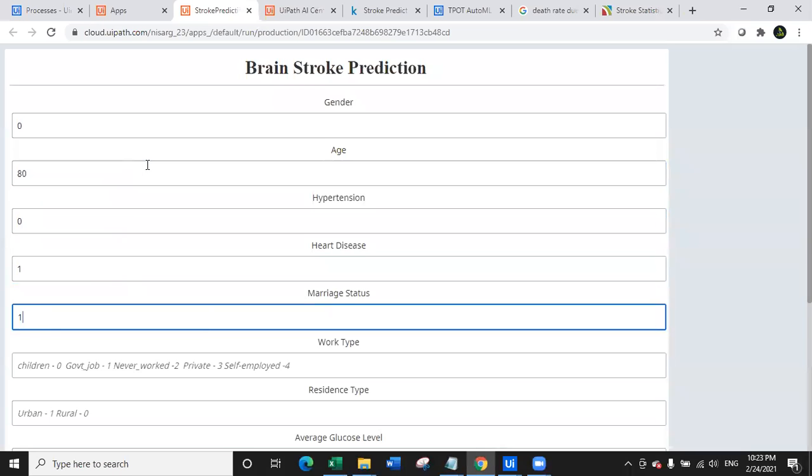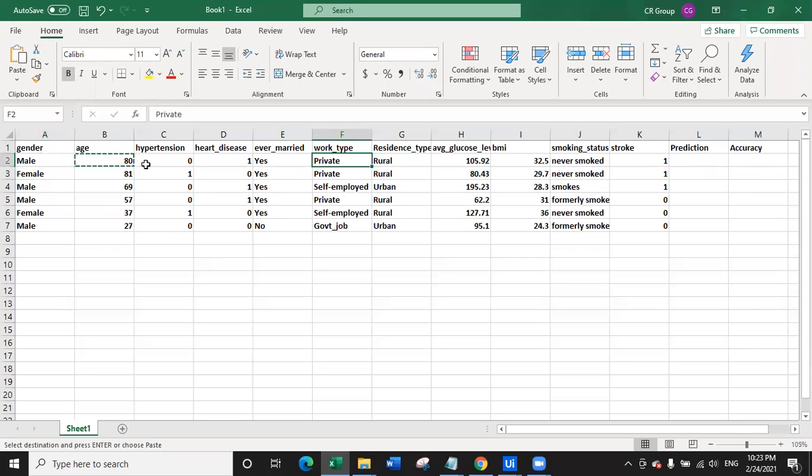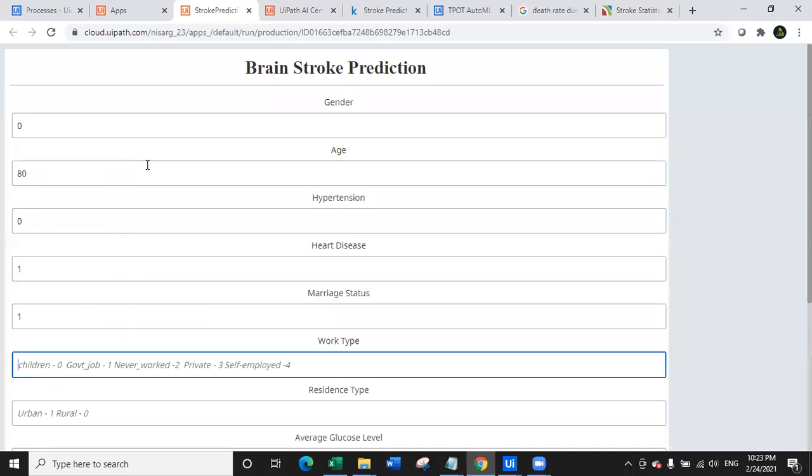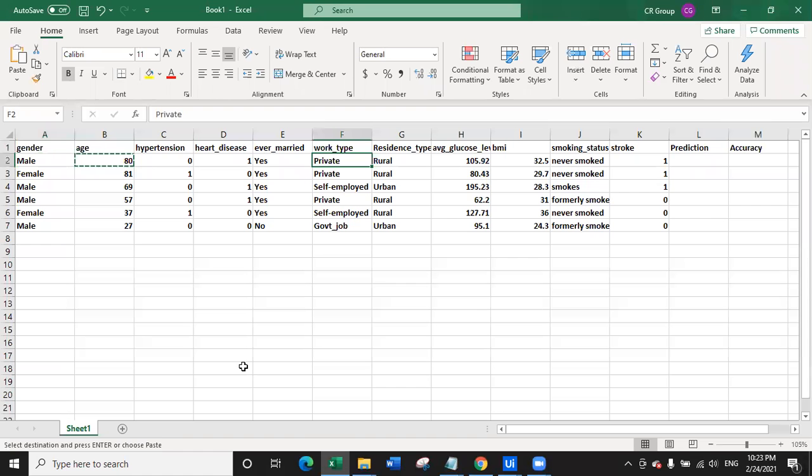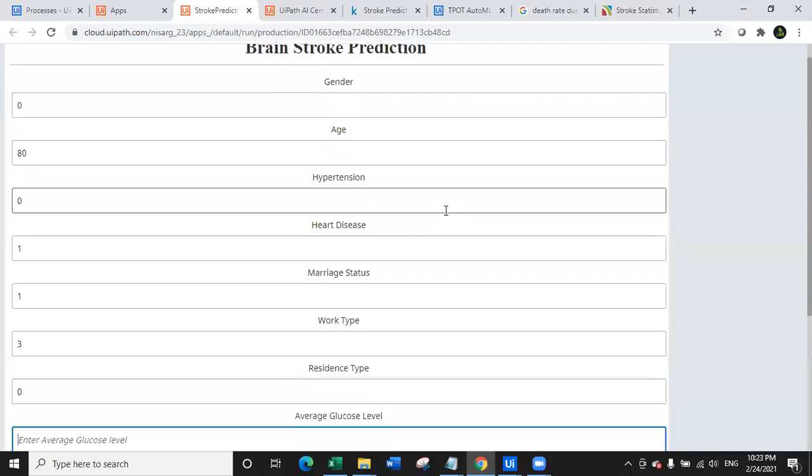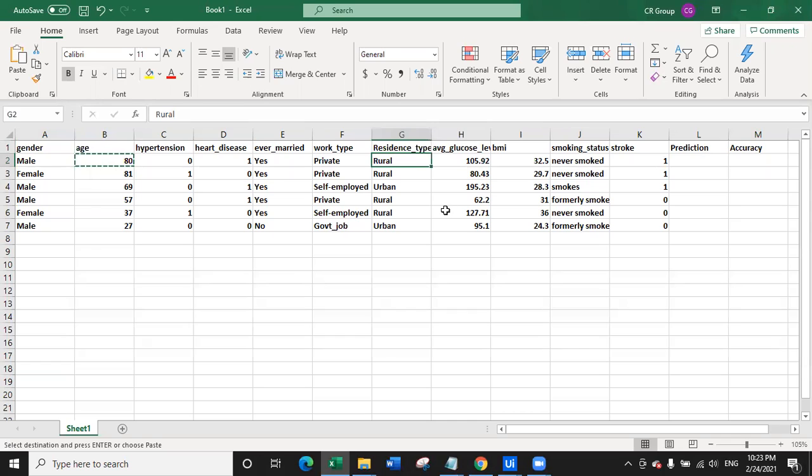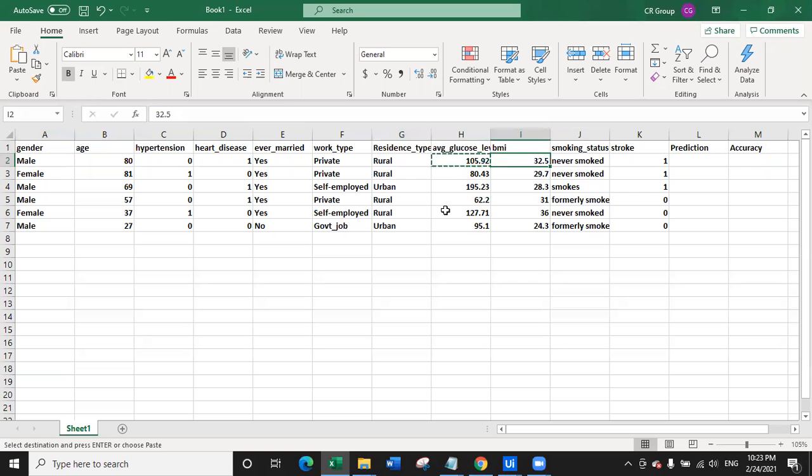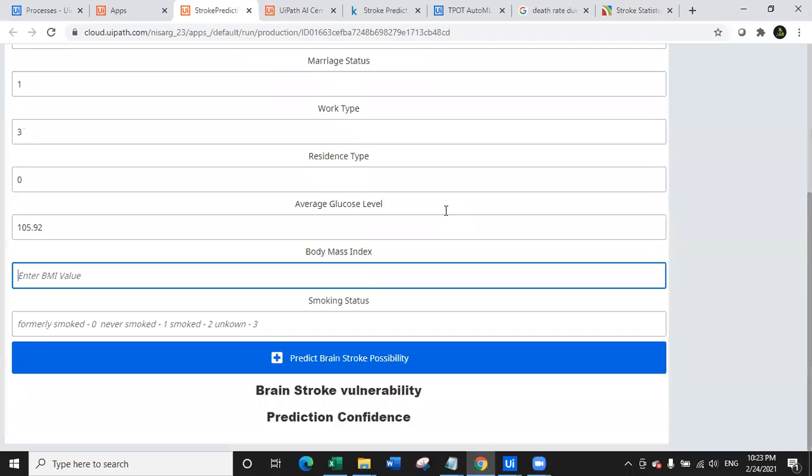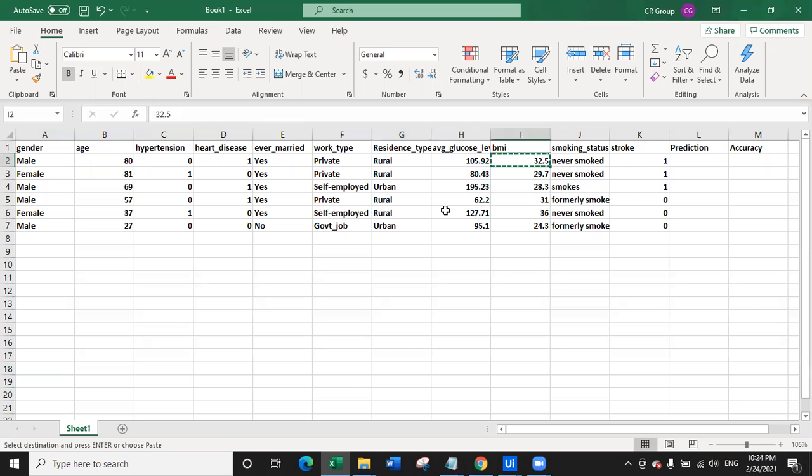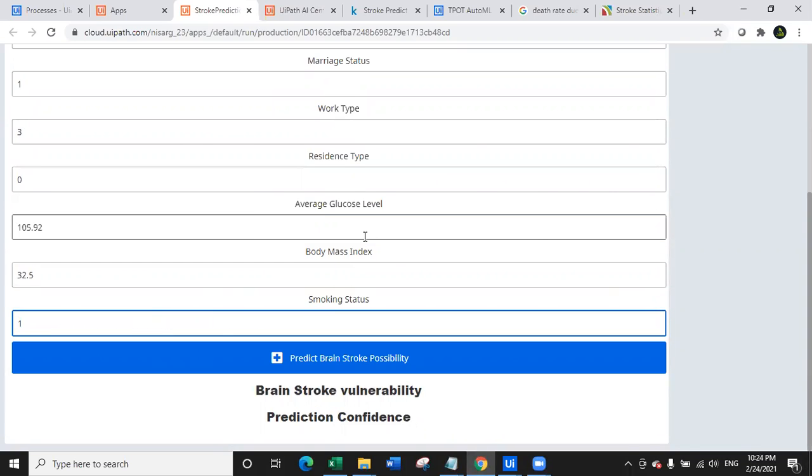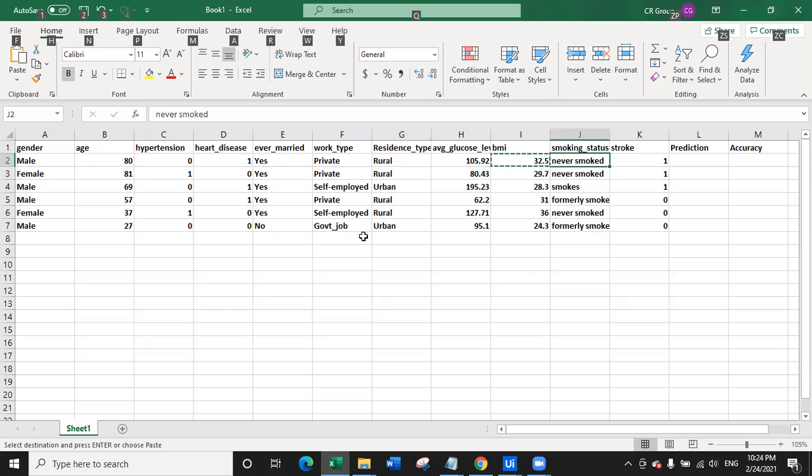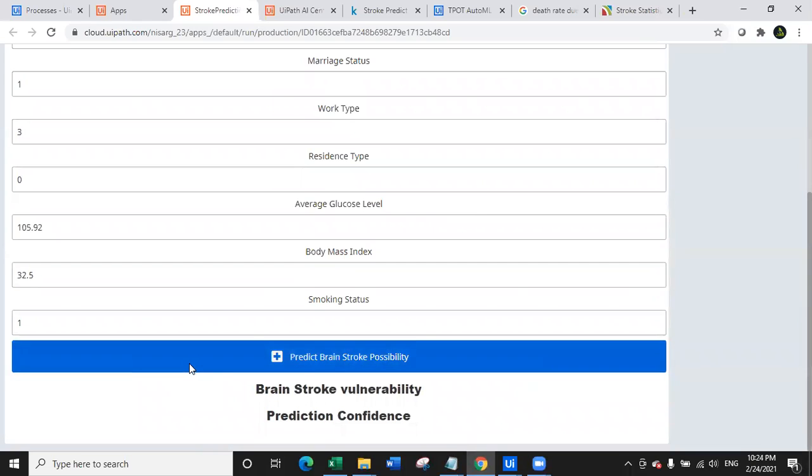And if you look at this one, marriage status, so ever married? Yes. So if married yes, click on one. Then work type private. So you can see here for children is zero, government job is one, never worked, private is three. So enter three. For urban and rural residence type, so rural is zero. So I will enter zero. Then average glucose level, I will enter the data, the BMI value of the data, and last is the smoking status. So this person has never smoked which comes under category of one. And let's go ahead and let's test it. So I'm going to click on the predict brain stroke.